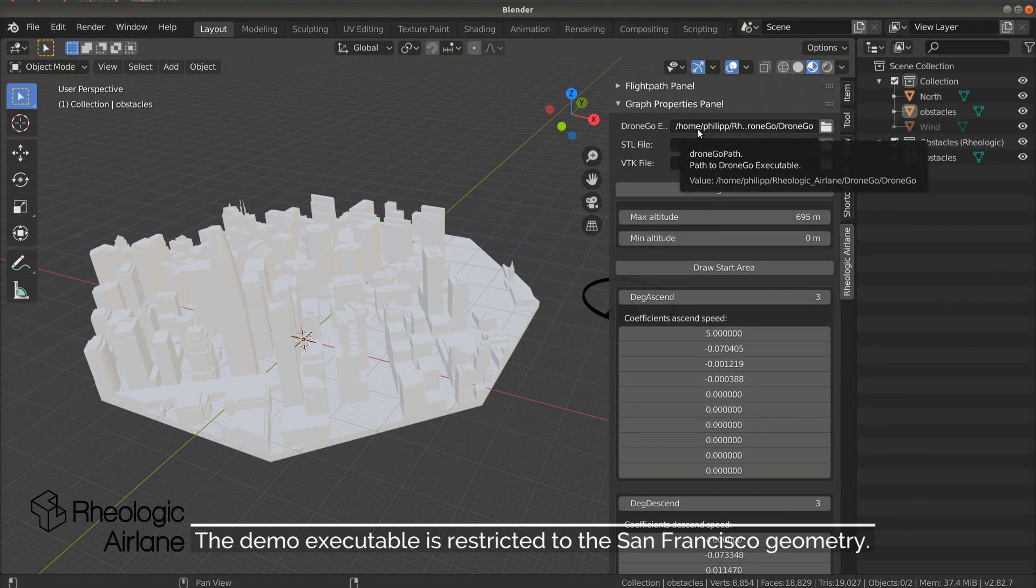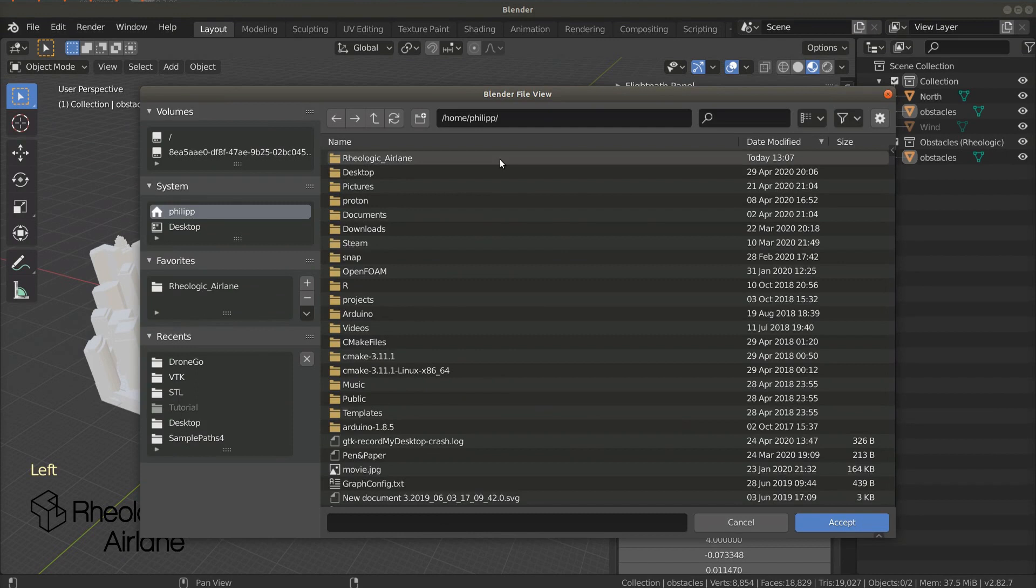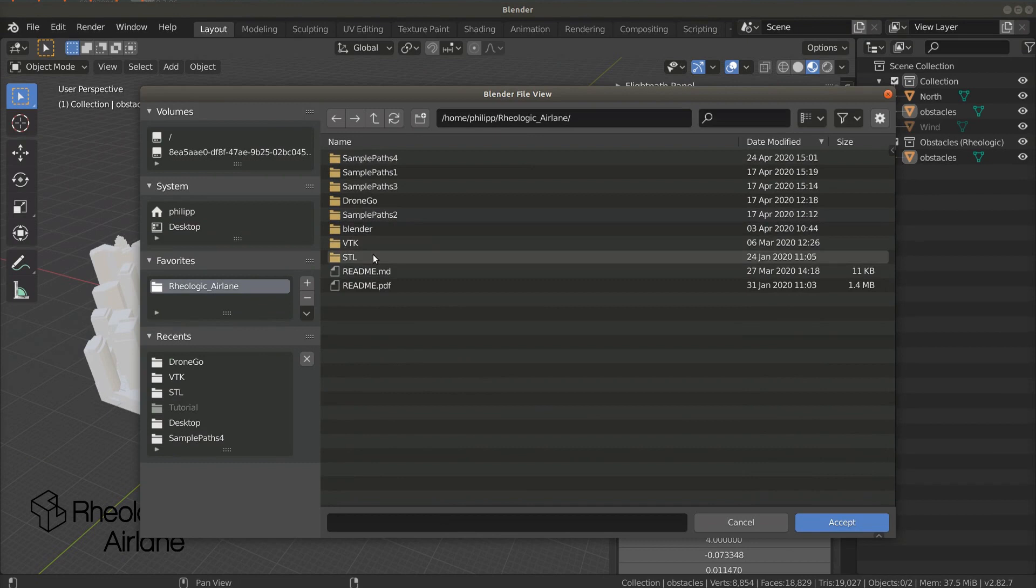Again, we need to specify a SDL file. Even though the geometry might already be loaded at startup in our case, we have to set a SDL file. We can do so by pressing the folder icon in the line called SDL file, browse to the correct folder, and either double-click on the file or select it and press accept.